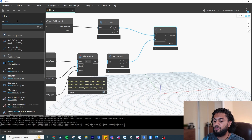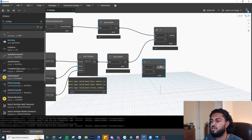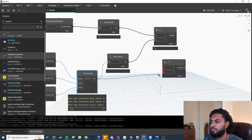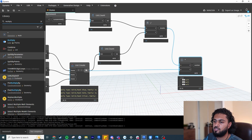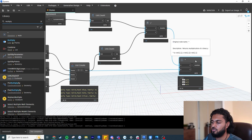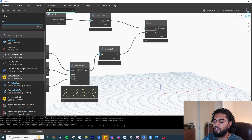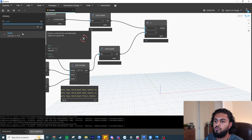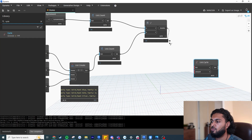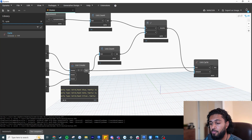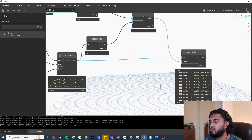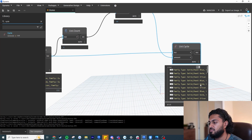I tried using Multiply but it returns nulls because it can't multiply a list of elements that way — it's expecting a number. So instead, delete that and write 'Cycle'. Hovering over it, it says 'creates a new list by concatenating multiple copies of a list'. Click 'List.Cycle', go to amount, and input the list of family type panels into the list input and 16 into amount. You can see our panels have cycled 16 times — three panels times 16 gives us 48, the correct count.